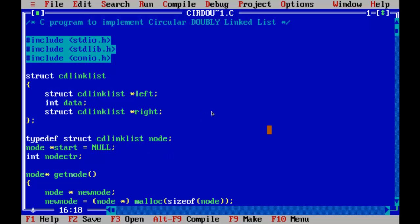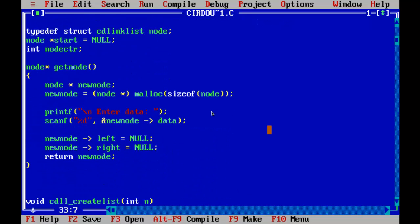We have declared one more global variable called node CTR. That will be the count of the nodes. So total number of nodes will be stored here.